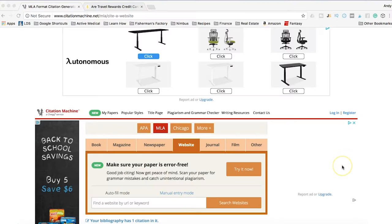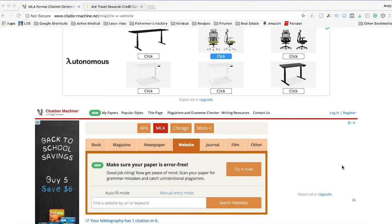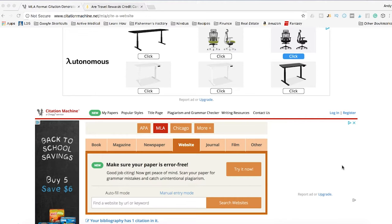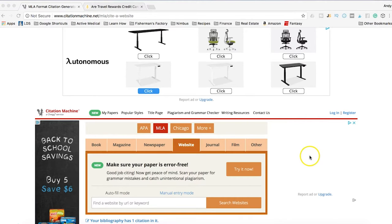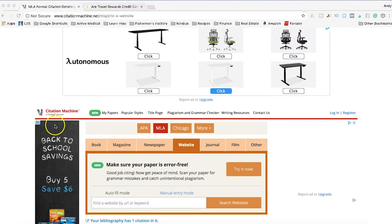I'm going to show you the easiest way to write an MLA citation for free. To do this we're going to use my favorite website for automatically creating MLA citations. It's called citationmachine.net, so I'll put a link right below this video that'll take you right to this page. This is how easy it is.